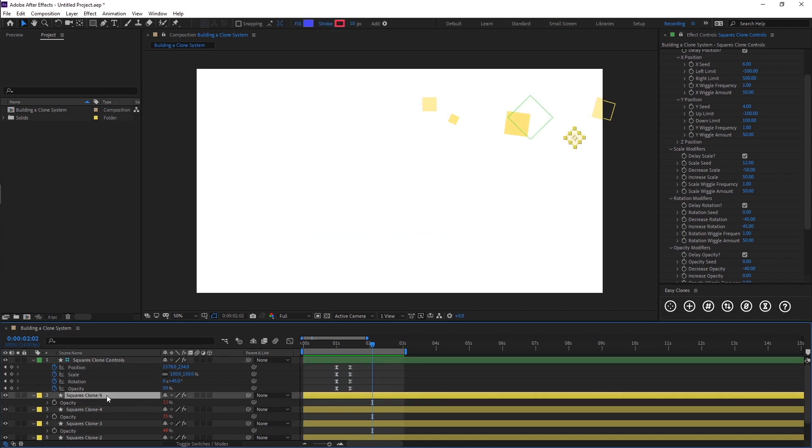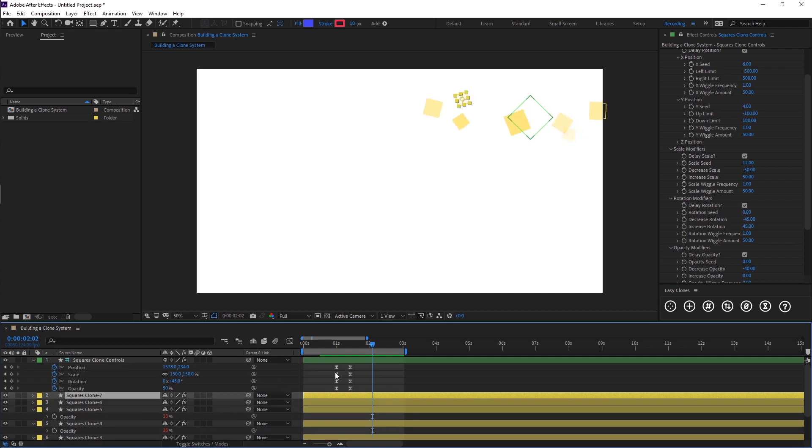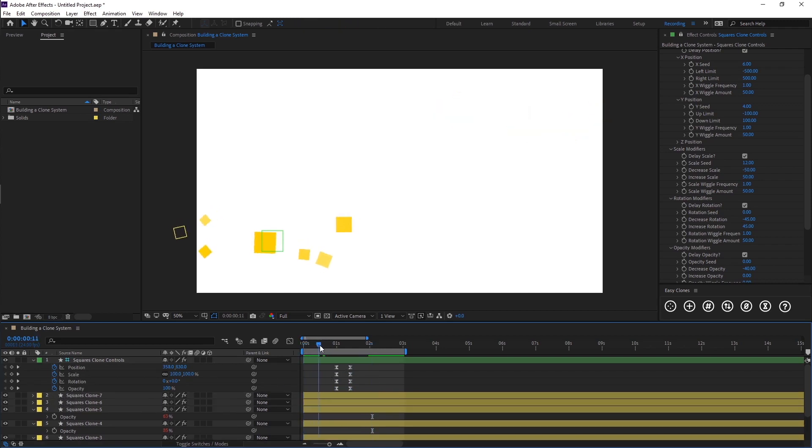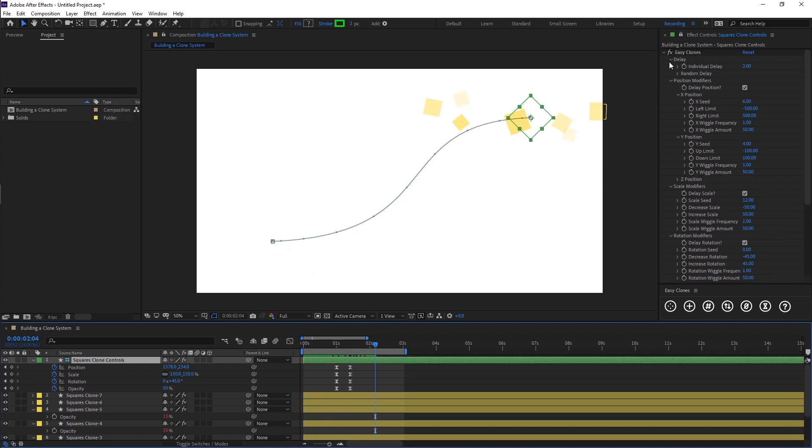If we want to add more clones we can just press command D and now we've got seven clones and they will all respond with our system that we've programmed in.